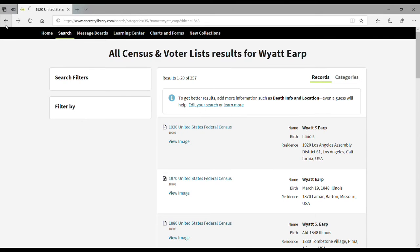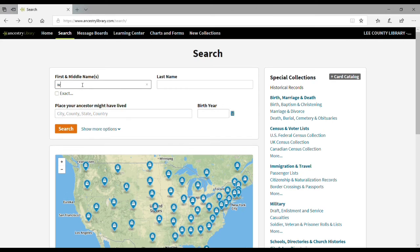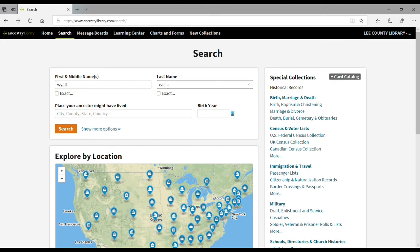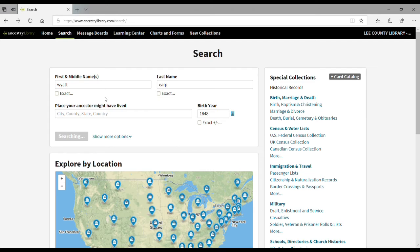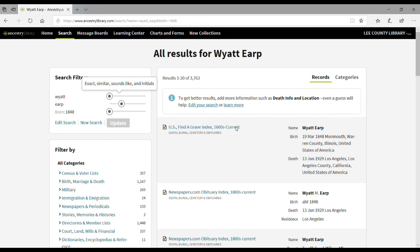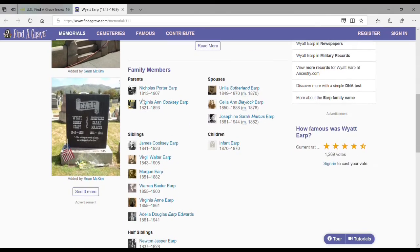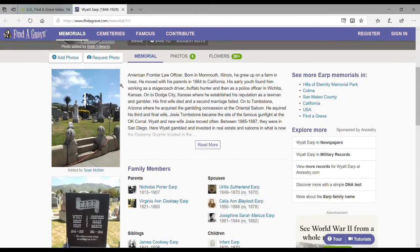Let's go back to the very first search results page. Click on this result here. You'll see you can click on these — this is part of the Find a Grave index. It's linked to the findagrave.com website, which is another very useful resource. We've got a picture of the grave right there.